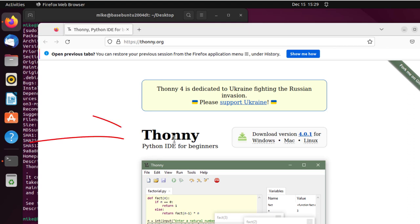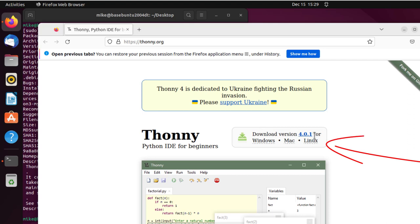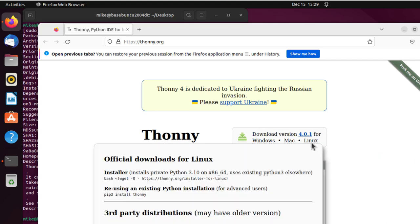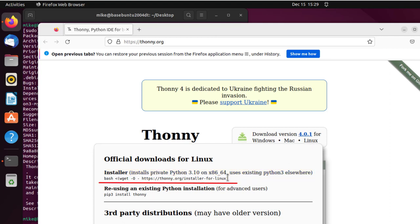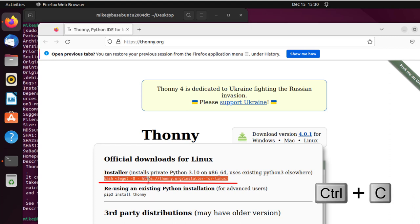And right here it says Thonny IDE for beginners, download version 4.0.1 for Linux. So I hover over here this Linux, and then I notice I see installer, and then I've got a bash script here. I'm going to copy that bash script. First I need to highlight it. Now I have a little problem with using the mouse to copy it, so I'm going to use Ctrl+C.